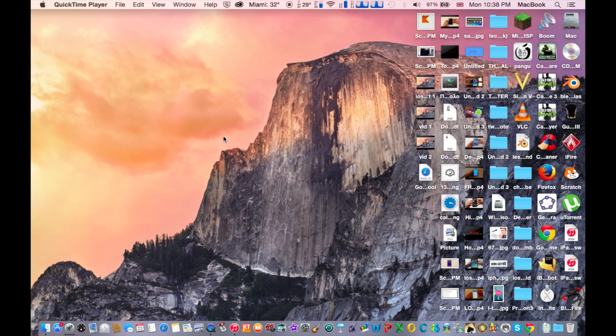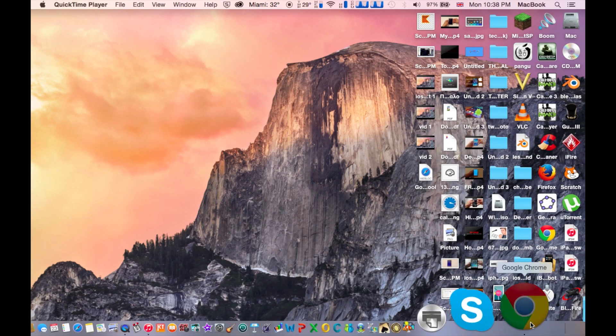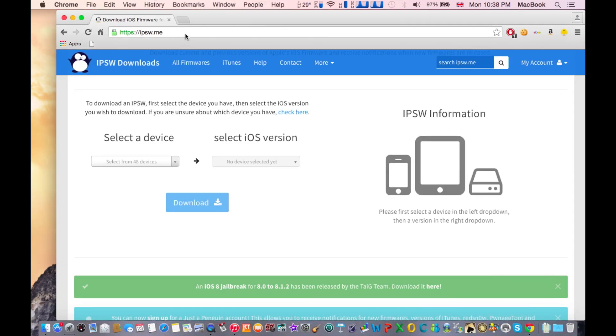The first thing you need to do is go to your web browser and search for this website. Don't worry about that, the link is in the description as always.